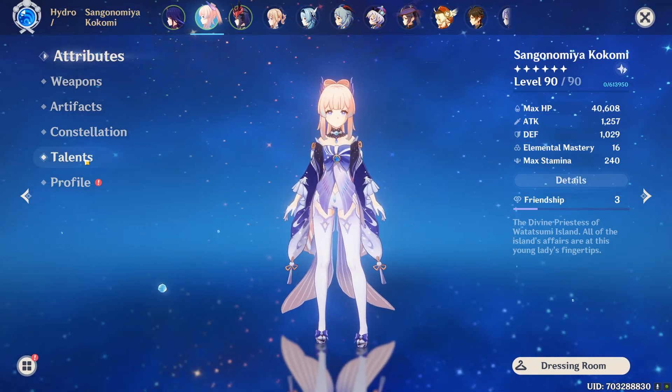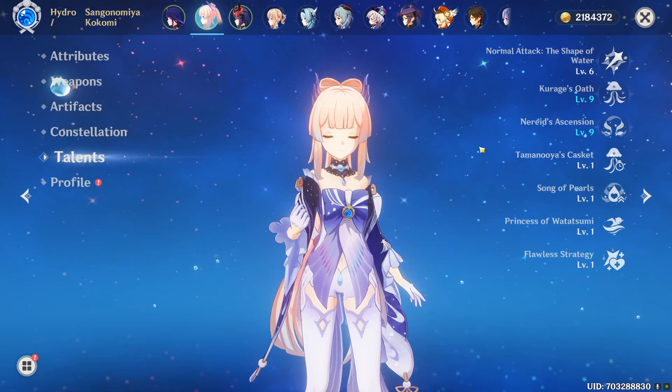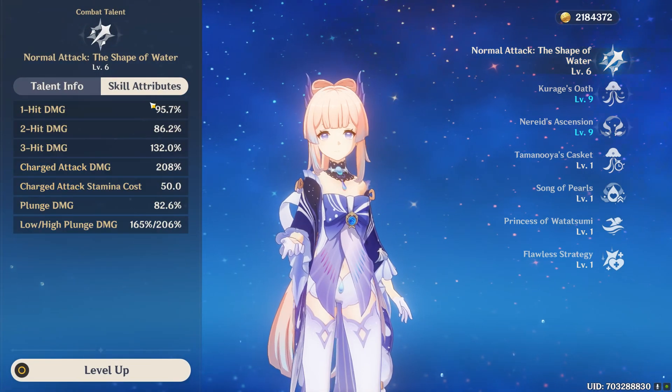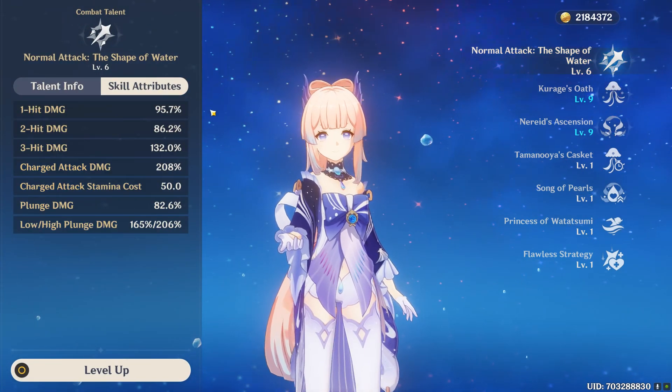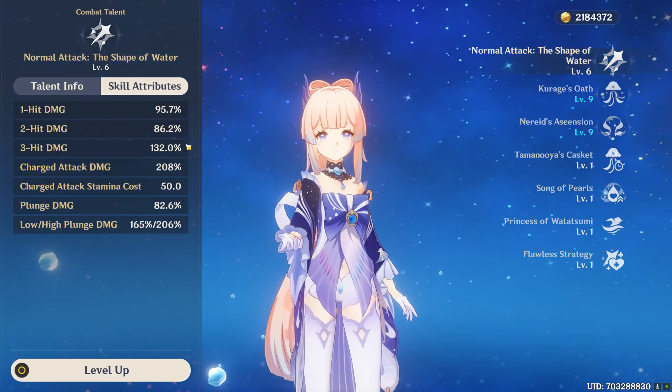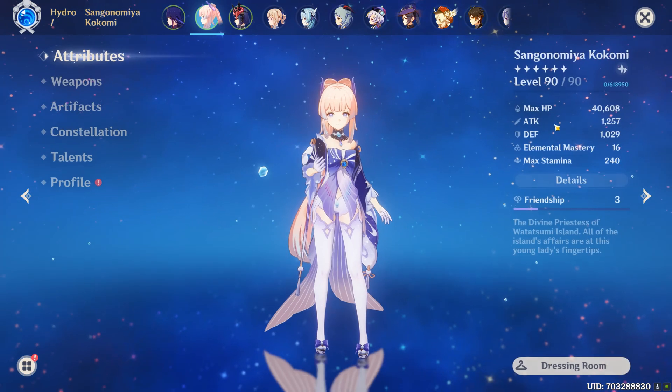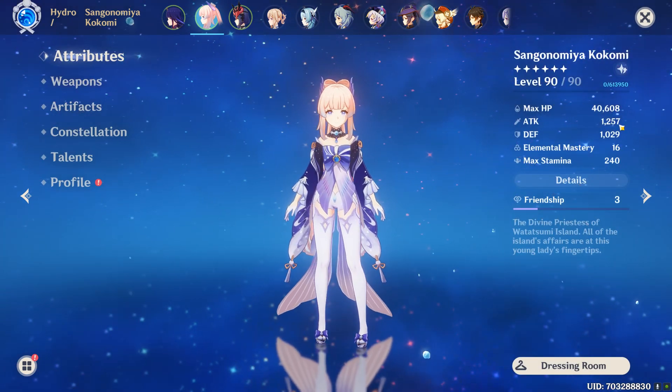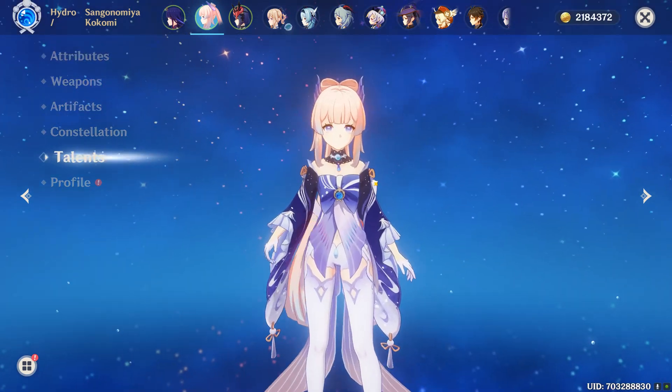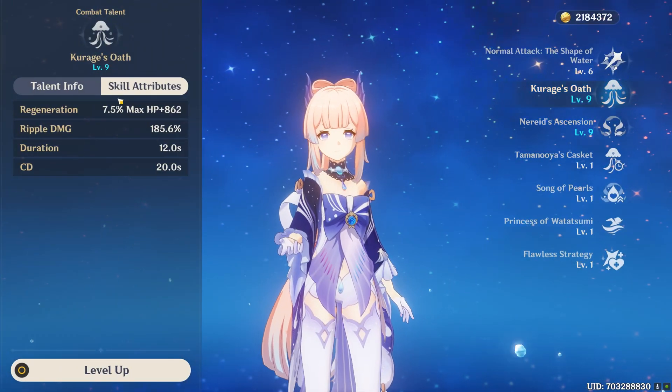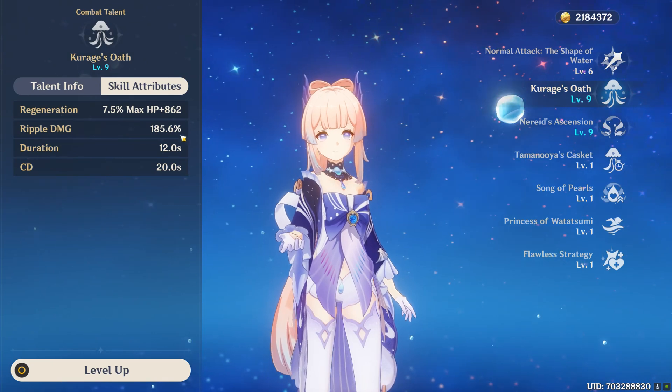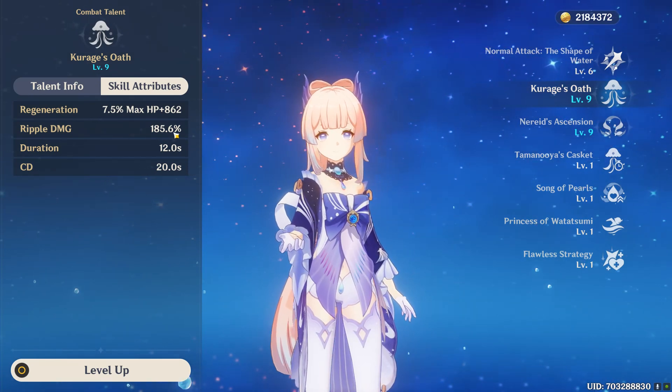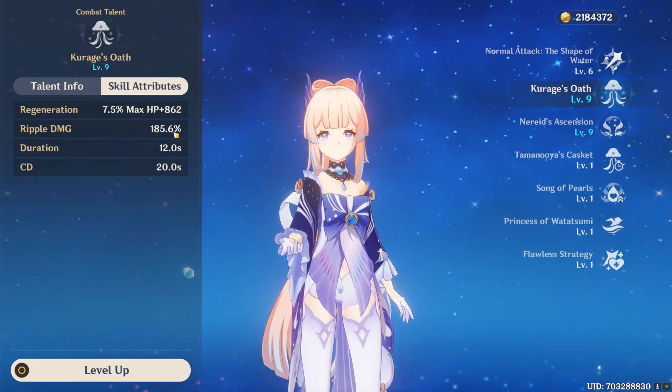So if we go to her talents, you will see that her normal attacks all scale off of her base attack. In other words, the value that says 1,257, and her jellyfish when it does its ripple damage also scales off of her normal attack.